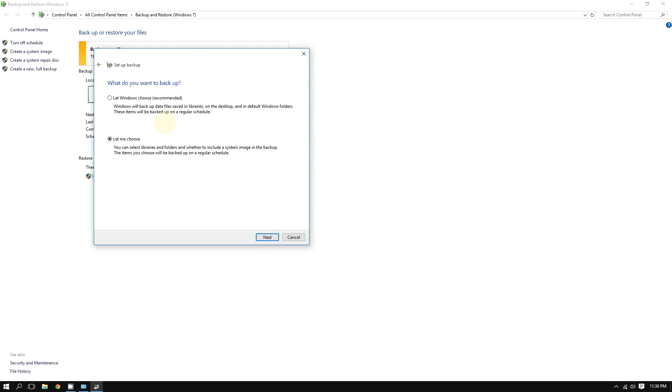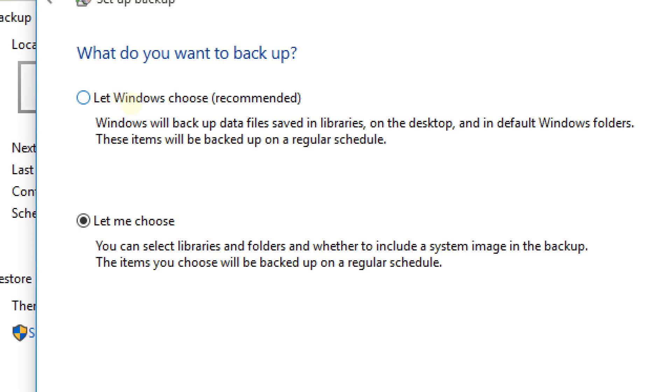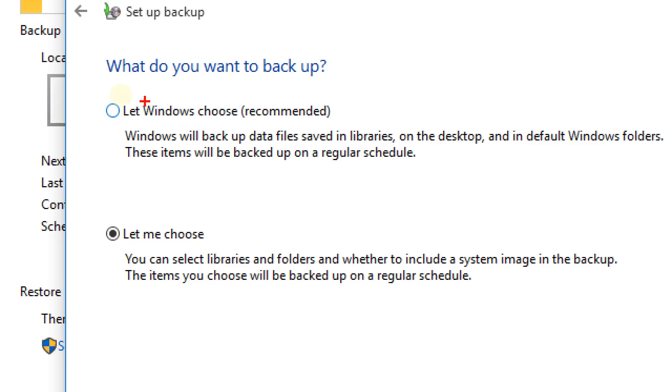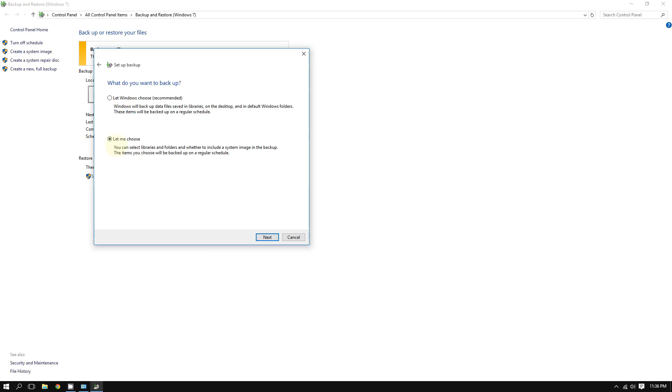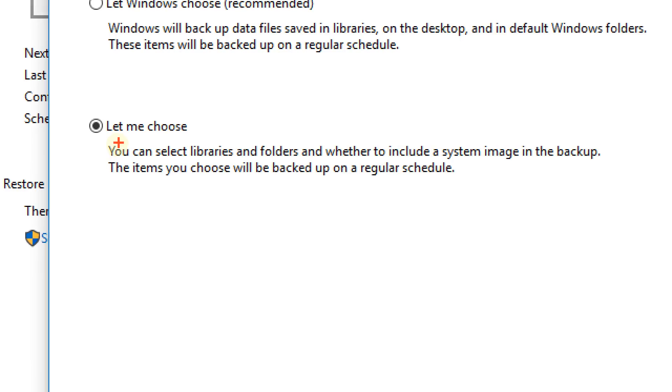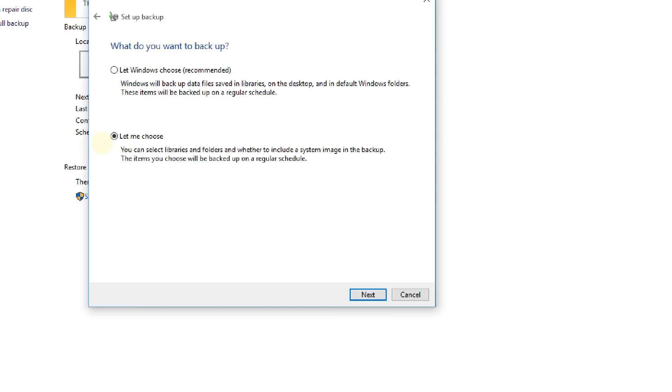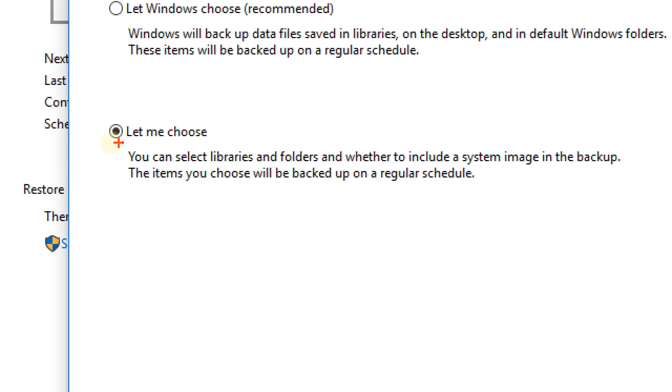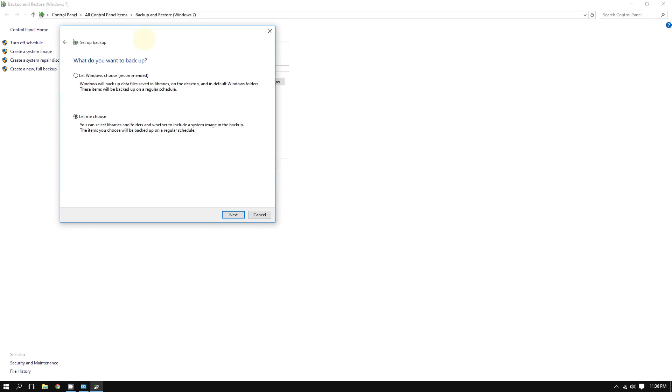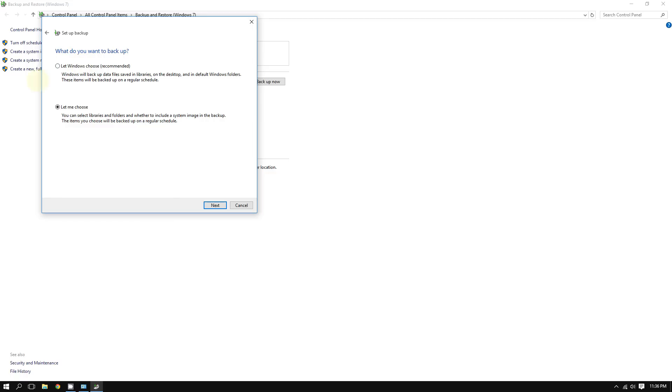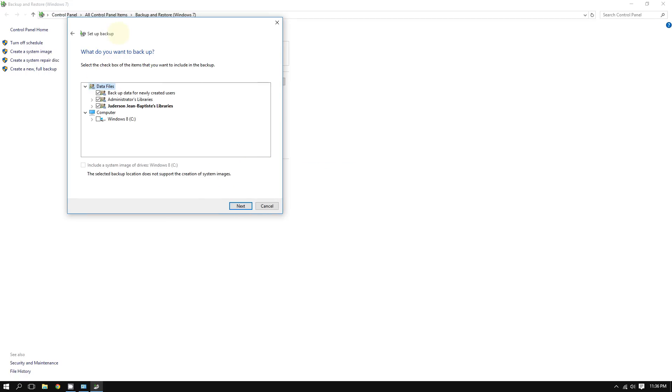Windows will give you two choices. You can let Windows choose which files you want to backup, which is best because Windows will back up your most important files. Or you can choose yourself. In this video, we are going to choose this option, let me choose, and then after choosing your choice, click next.